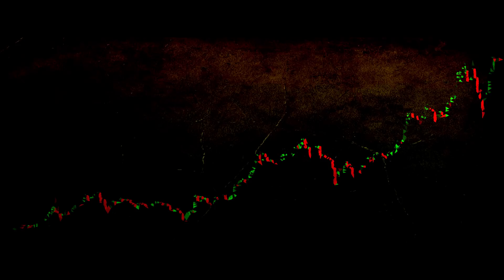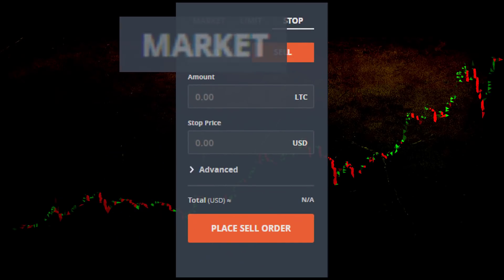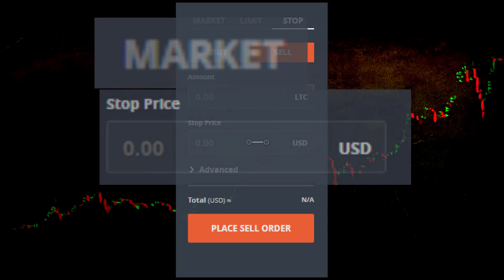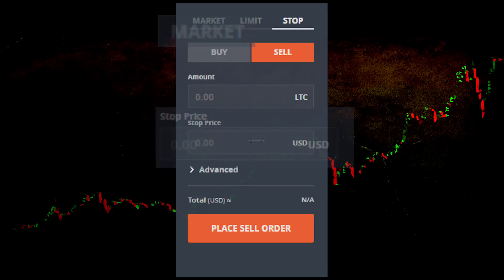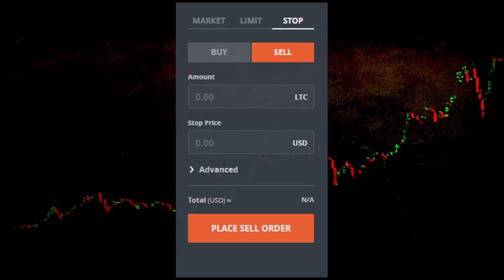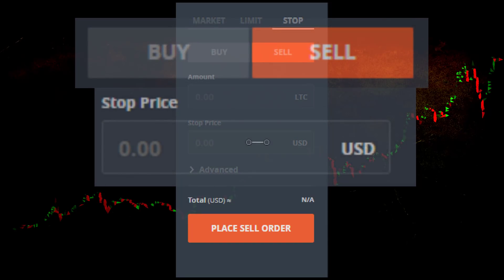In this video we're going to look at stop orders. A stop order is a market order with a stop price, and this stop price determines when the market order is dispatched to the order book. Like limit orders, stop orders have two parameters that affect their behavior. Limit orders have the side of the order and the limit price; stop orders have the side of the order and the stop price.